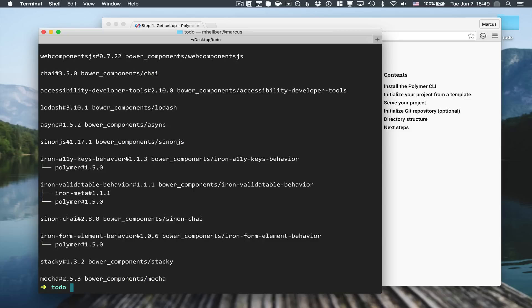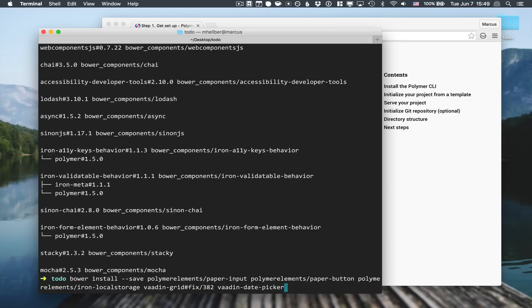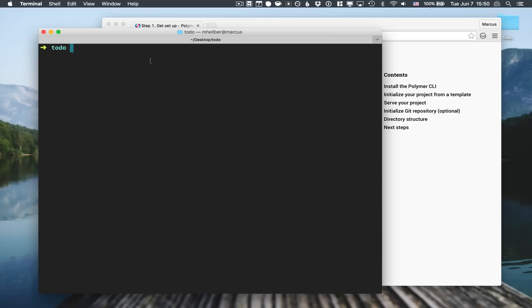With the basic project in place, I'm going to install a couple of additional components for us to use. I'm going to include paper-input, paper-button, a local storage element, and Vaadin grid and date picker. Here you can see I'm using a fixed branch of the Vaadin grid, but if you're using Vaadin grid 1.1 or later you don't need to include the fix there.